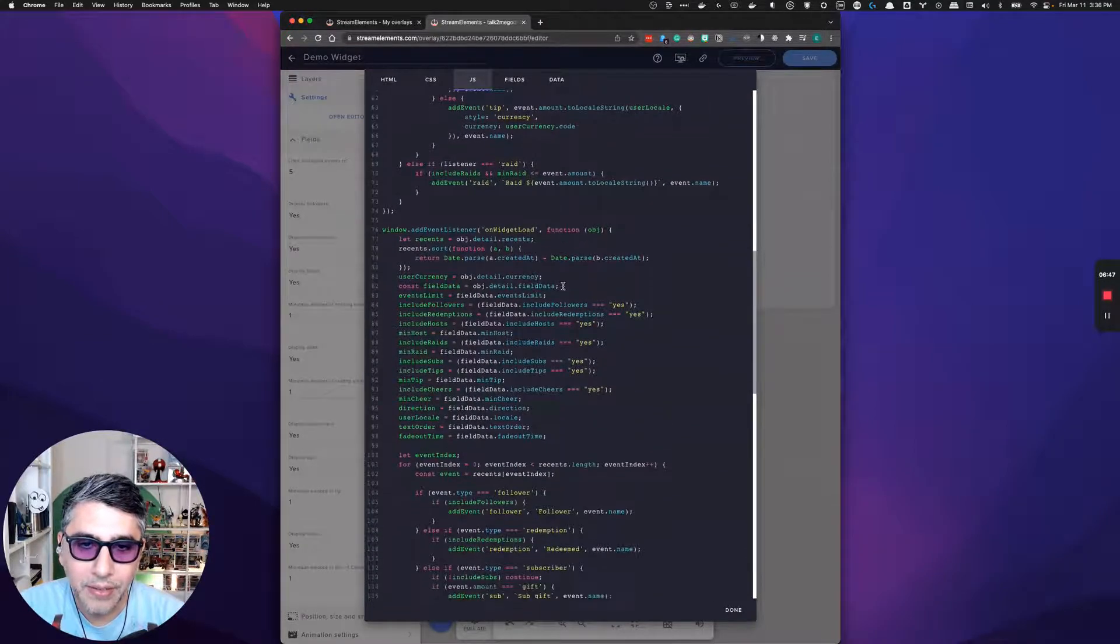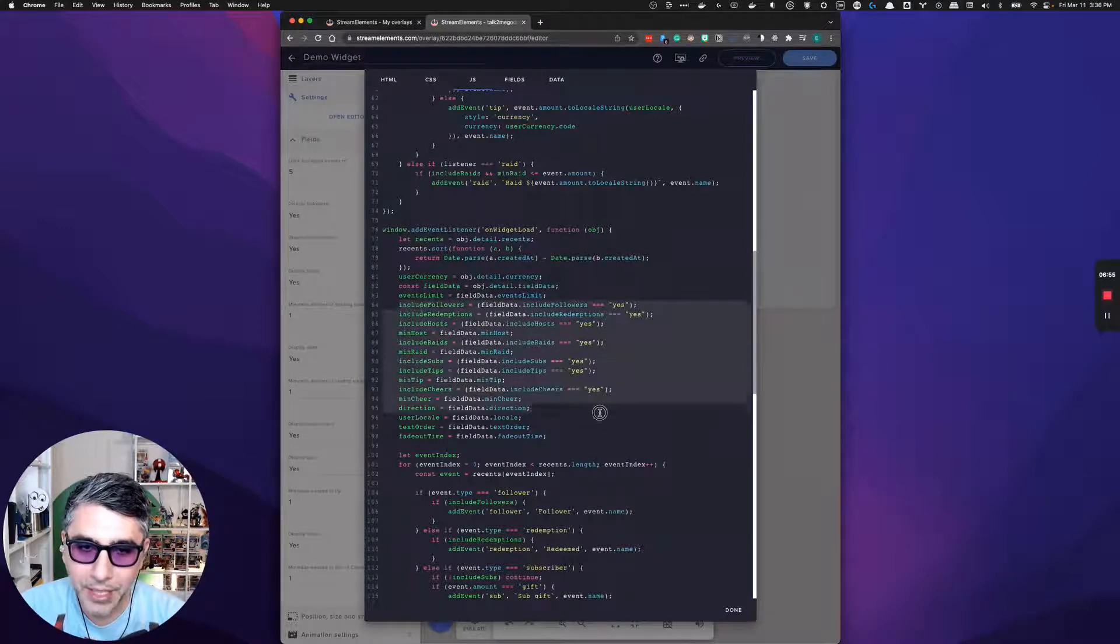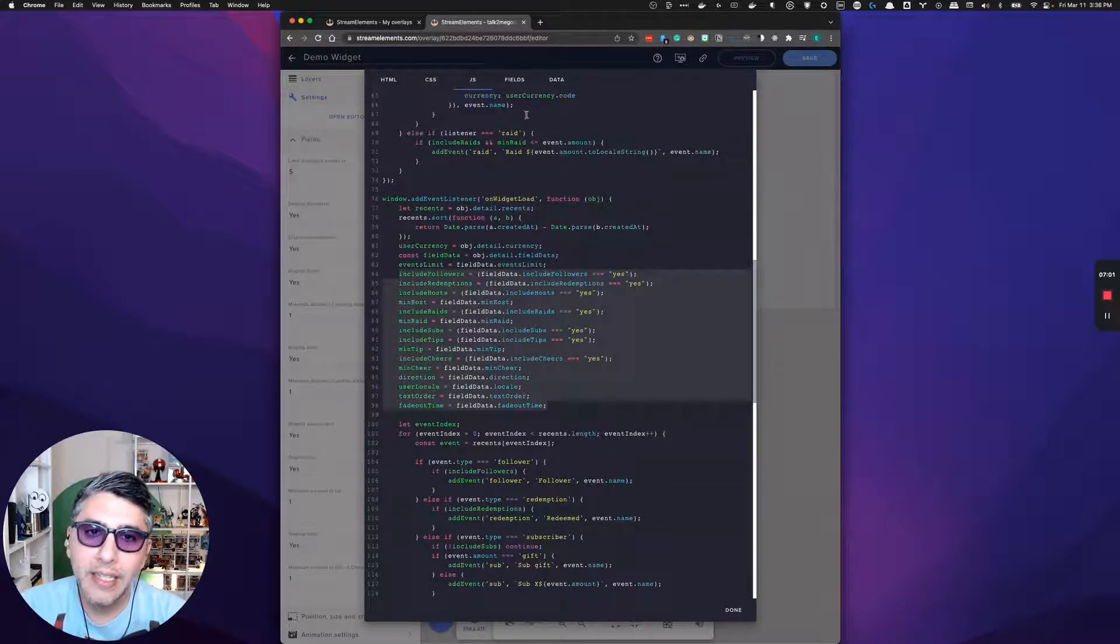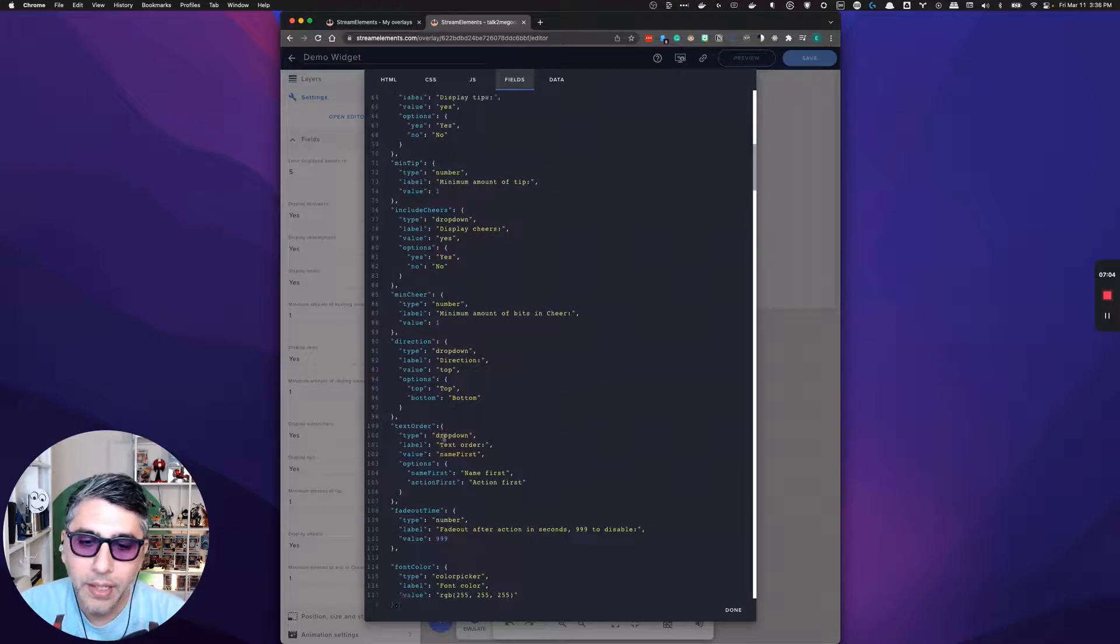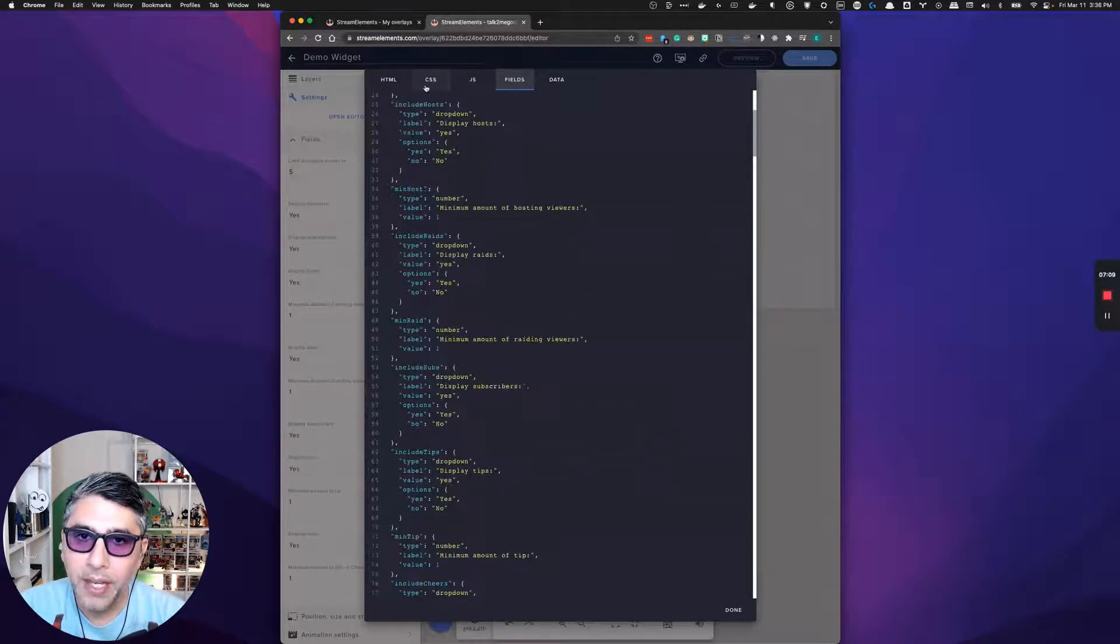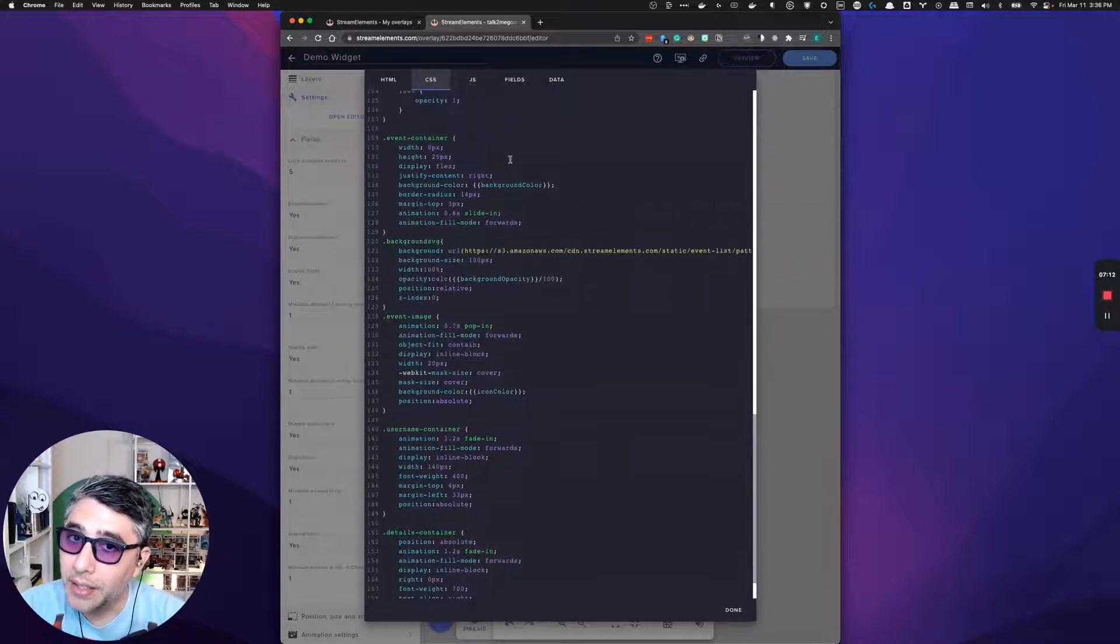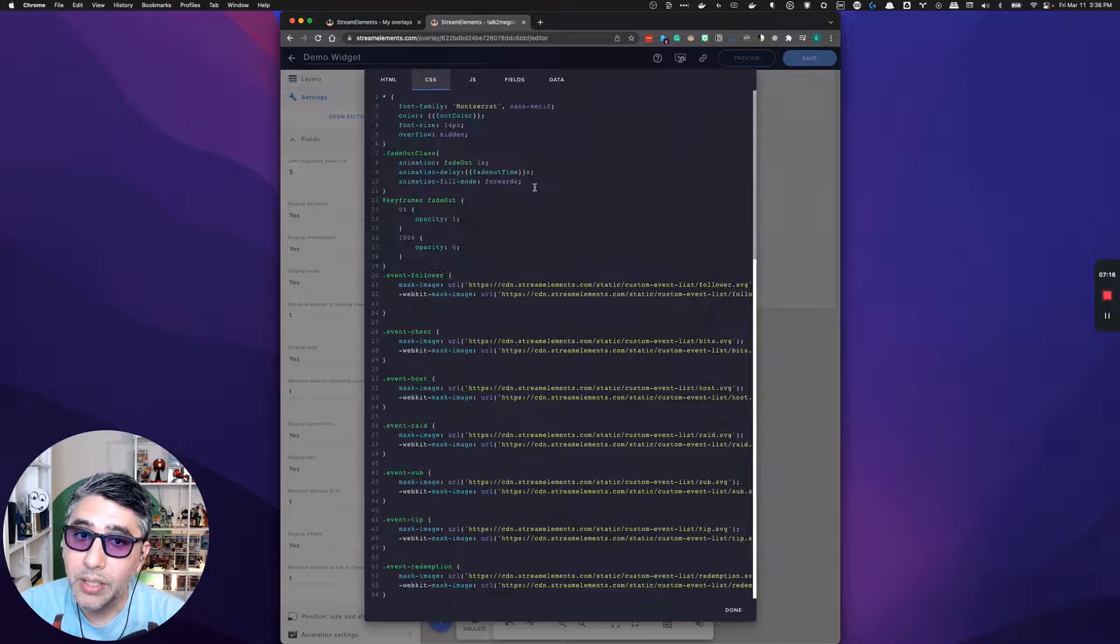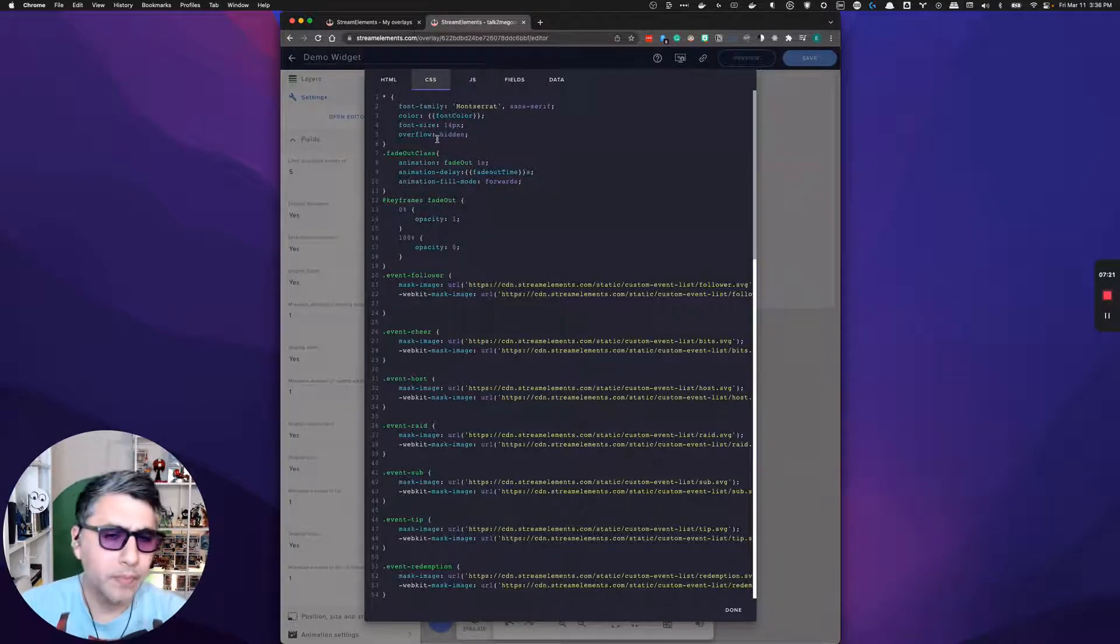There is a little bit of code in here to grab those configurations. Let's see right here, object detail field data. And then the field data does a bunch of configurations to decide how the JavaScript should work. But these fields also work in the CSS.